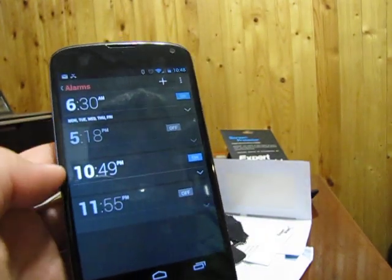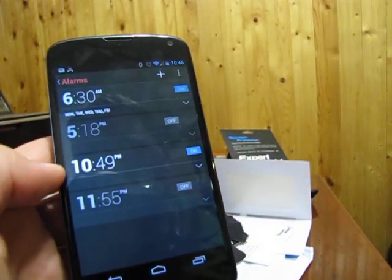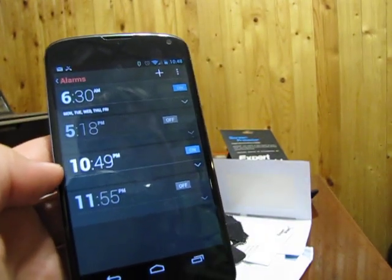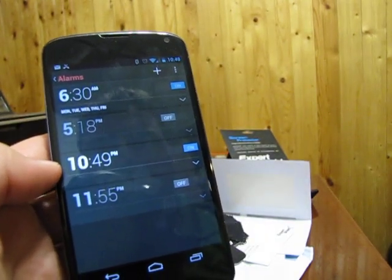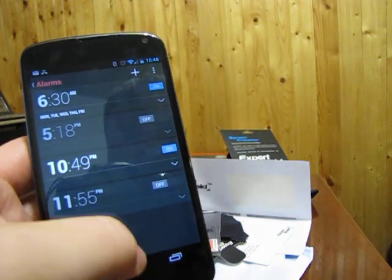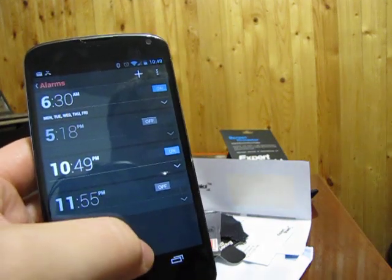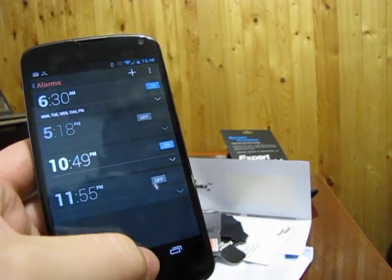So you can see that there's an alarm set for 10:49, and it is turned on. Pretty cool stuff.